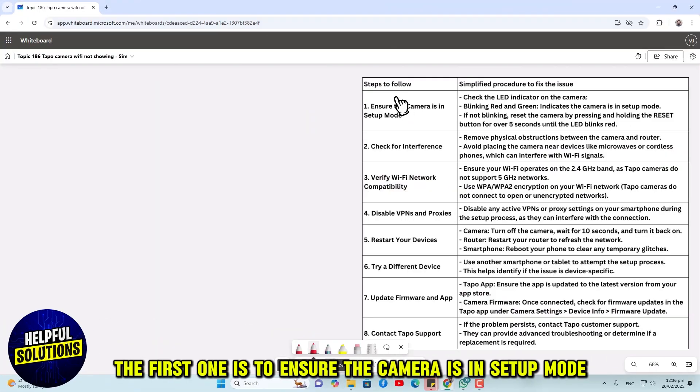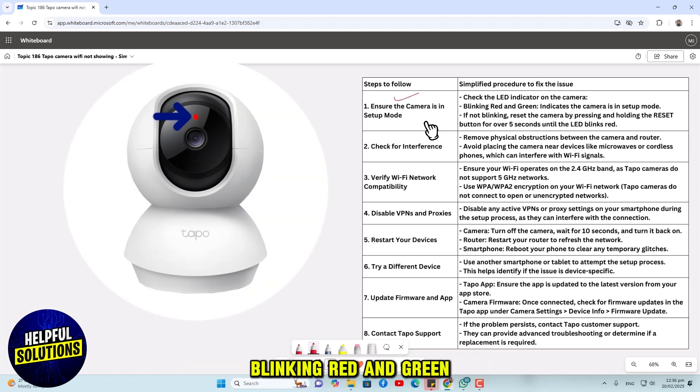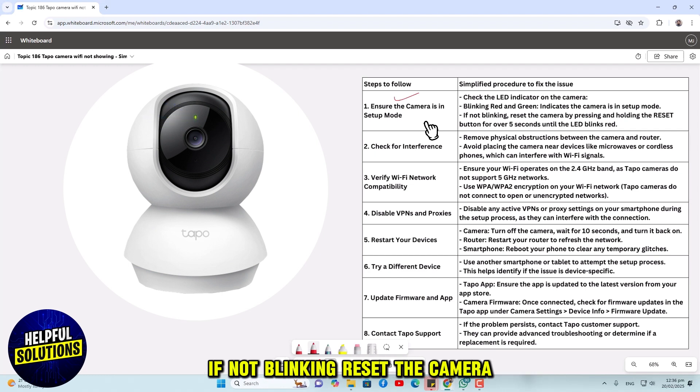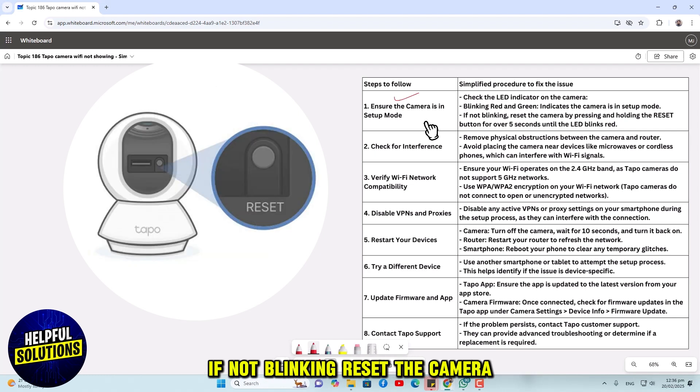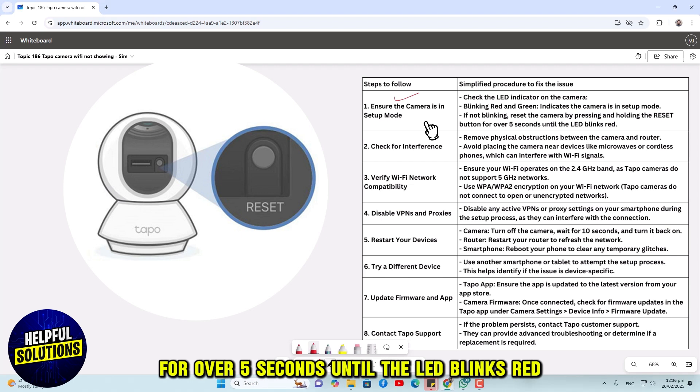The first one is to ensure the camera is in setup mode. Check the LED indicator on the camera. Blinking red and green indicates the camera is in setup mode. If not blinking, reset the camera by pressing and holding the reset button for over 4 seconds until the LED blinks red.